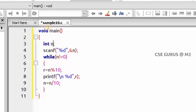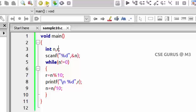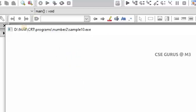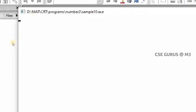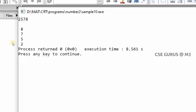The variable to be declared here is r. Now if we execute this, let's see the output. If I take the number 2578, the digits are 2, 5, 7, 8. It will print in reverse: first 8 (one's position), then 7, then 5, then 2.